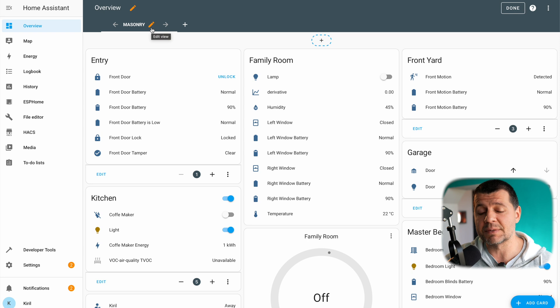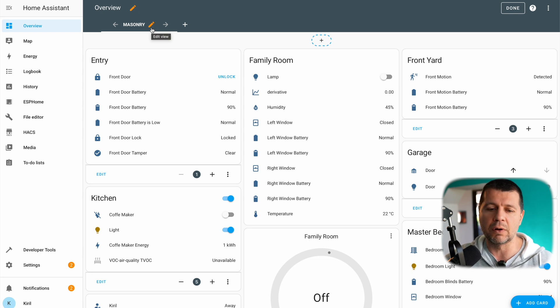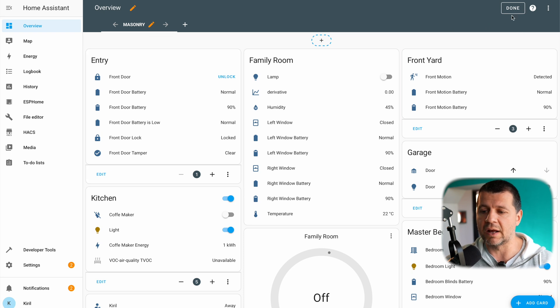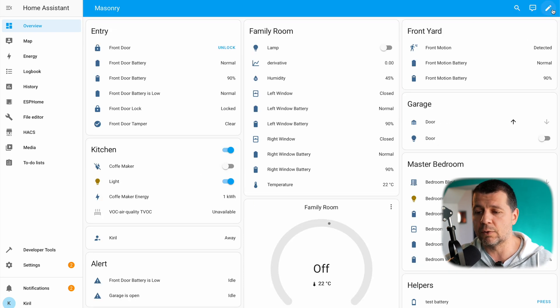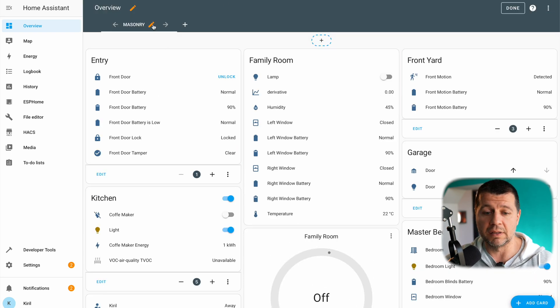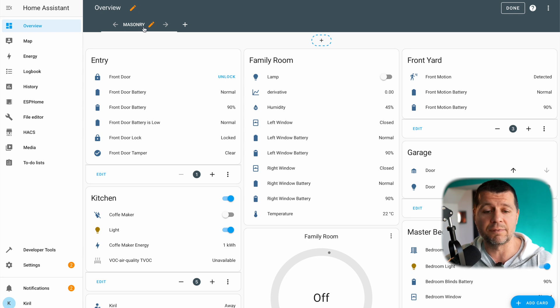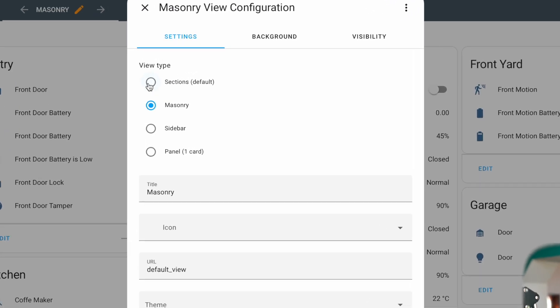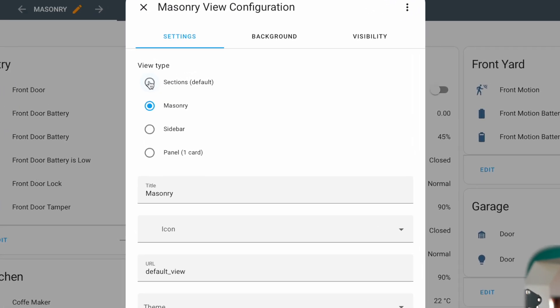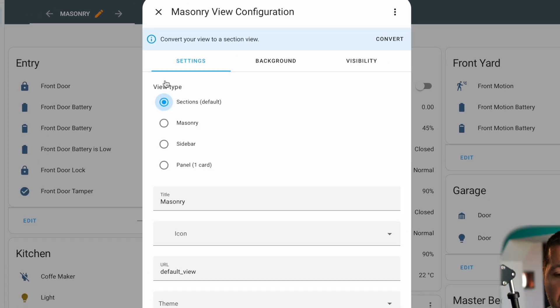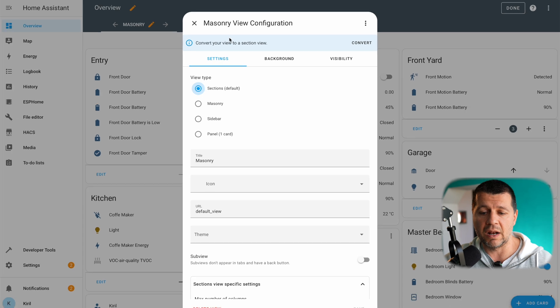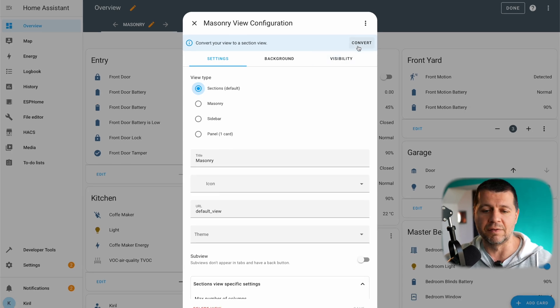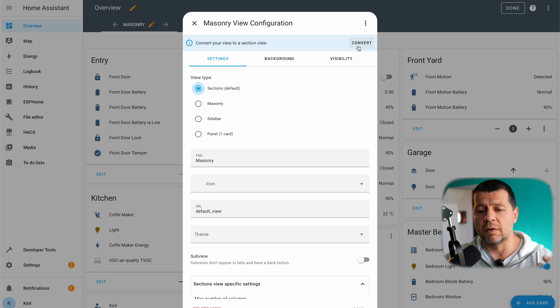So these are the exact steps that I should execute in order to convert my masonry view to sections view. I'll click done then I'll click on this pencil button to edit my current default masonry view. Then I simply have to change the view type from masonry to sections. I just click on this radio button then I have to click on this convert button if I want to start the converter that will help me convert my view very easily.